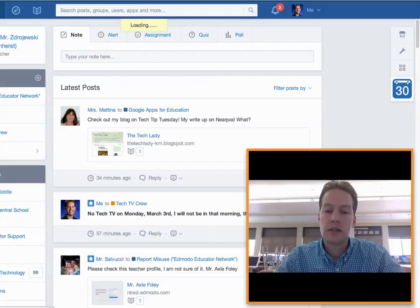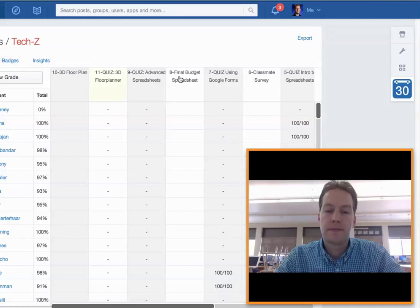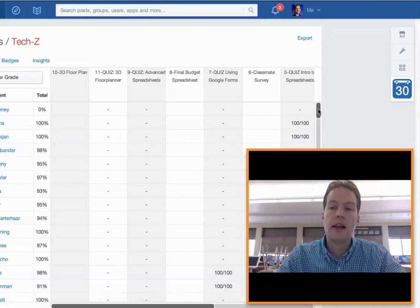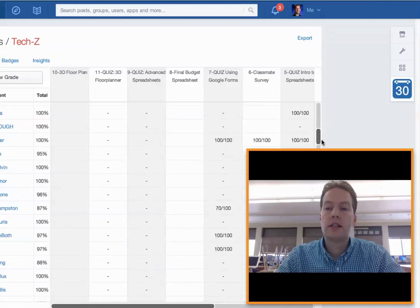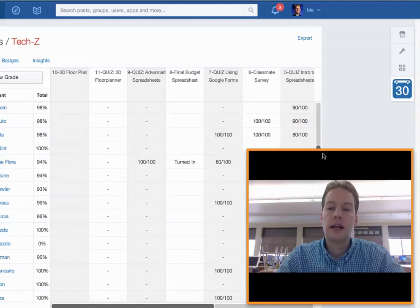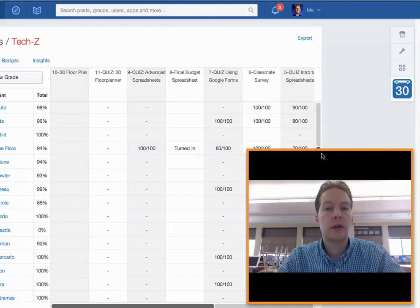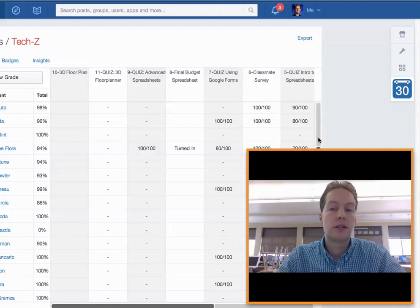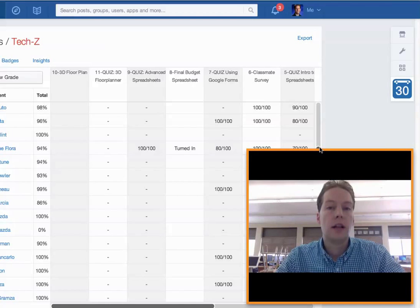Let me switch back here to the gradebook so you can see that. I am a really big fan of that because now I can easily see at a glance, right where the class period is going on, which students are needing some help, and which ones are doing quite well and deserve some accolades.